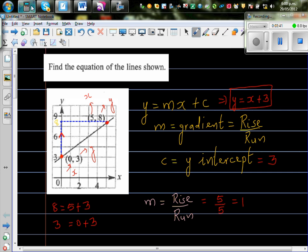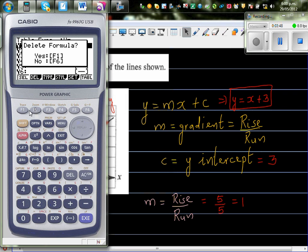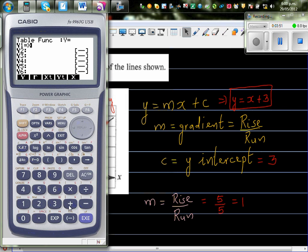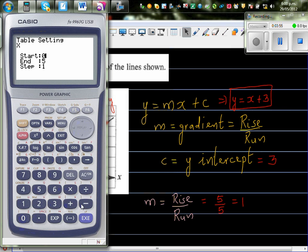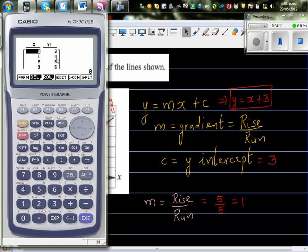Now to check on a graphing calculator, go to the table, type in x + 3, and set x from 0 to 5 with a step of 1. When x is 0, y is 3. When x is 1, y is 4, which is 1 + 3. When x is 2, y is 5, which is 2 + 3, and so on.